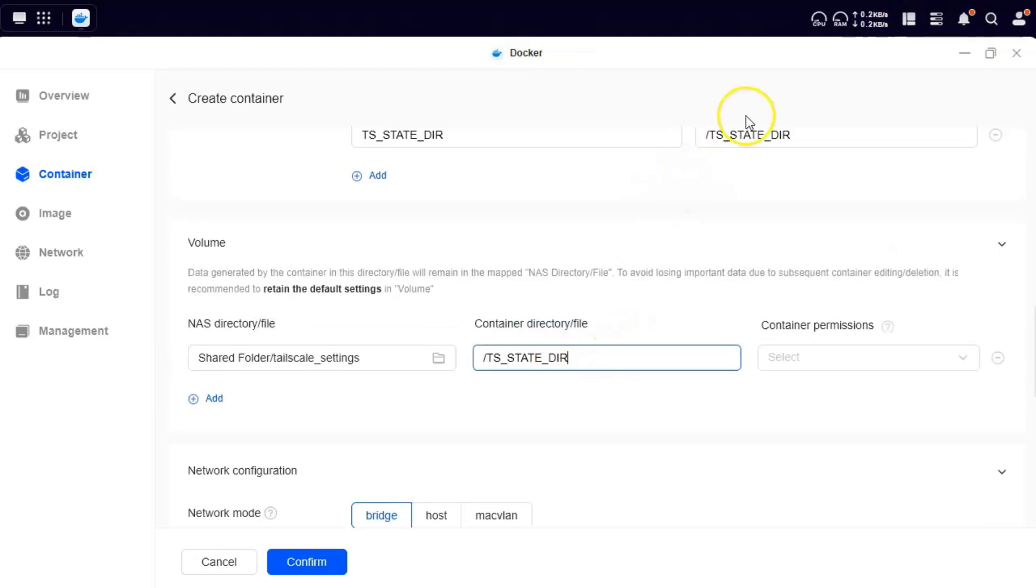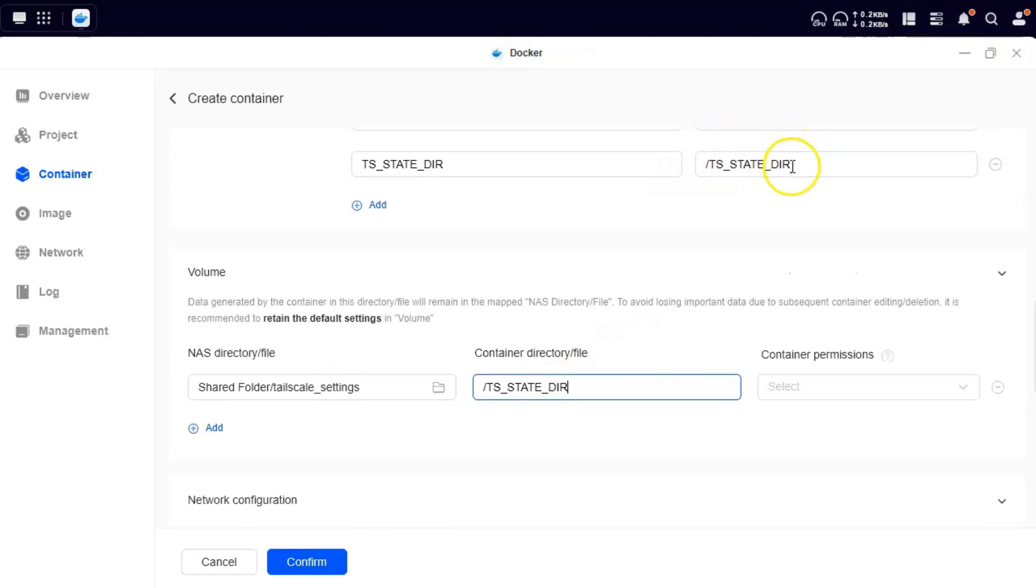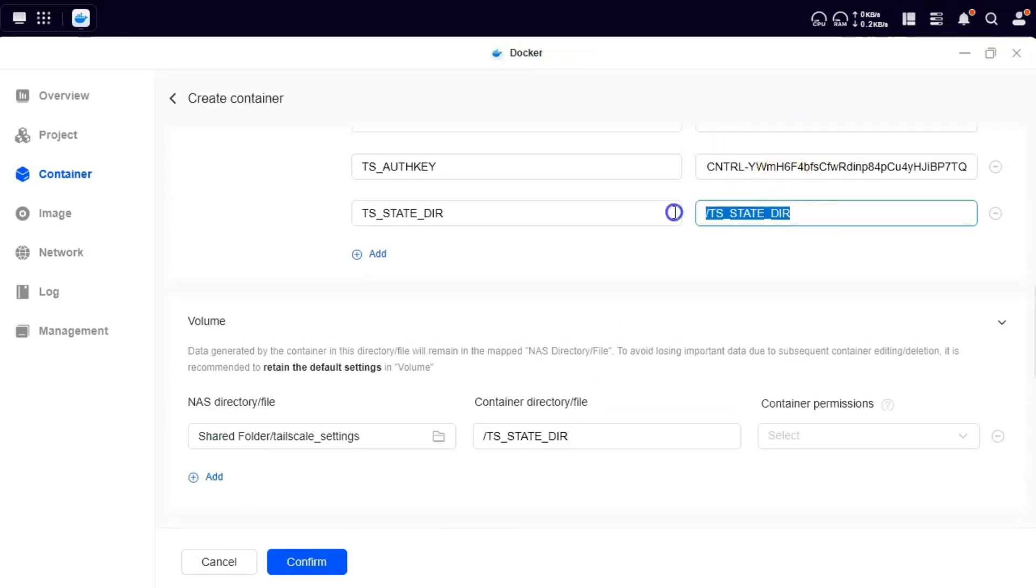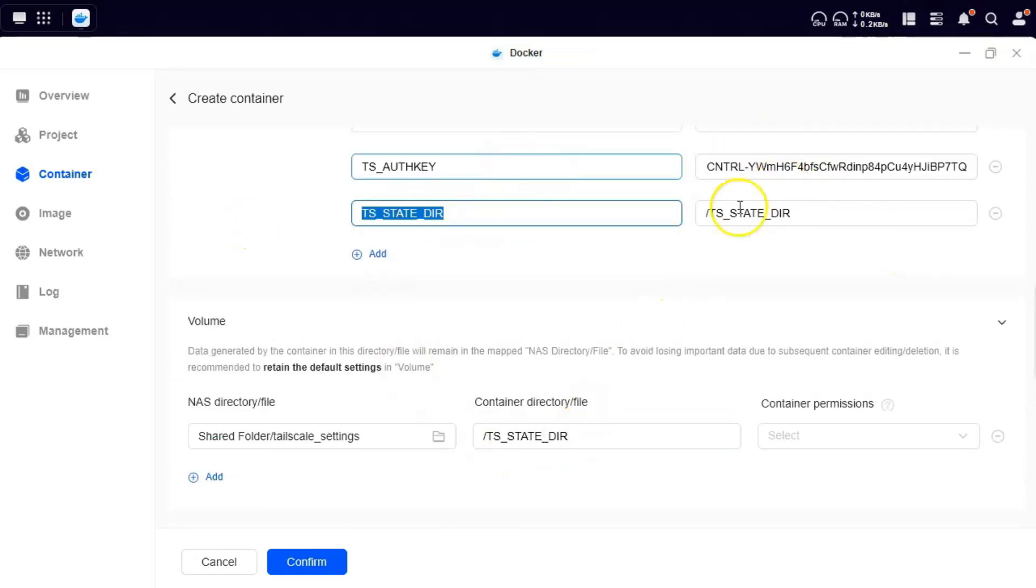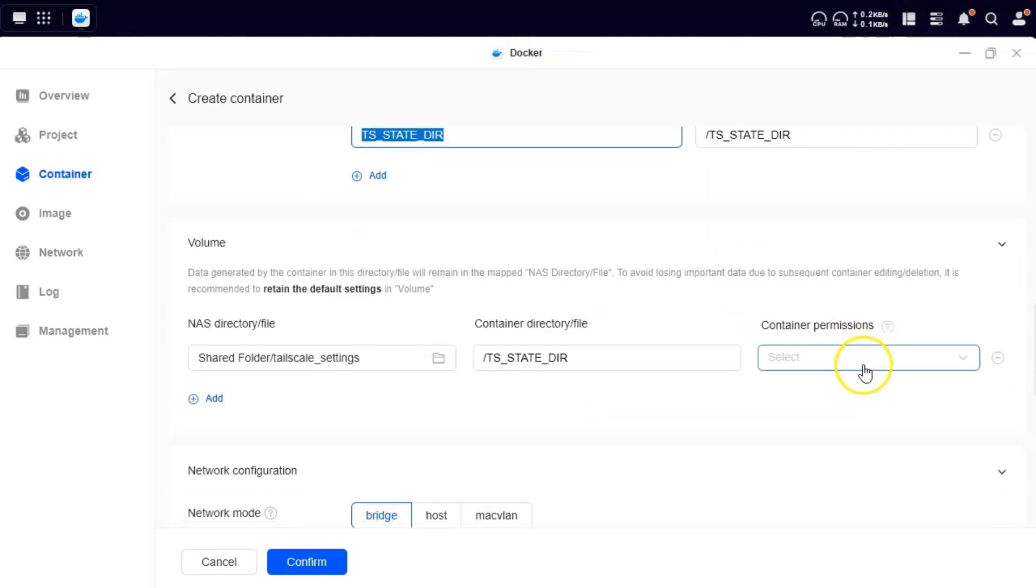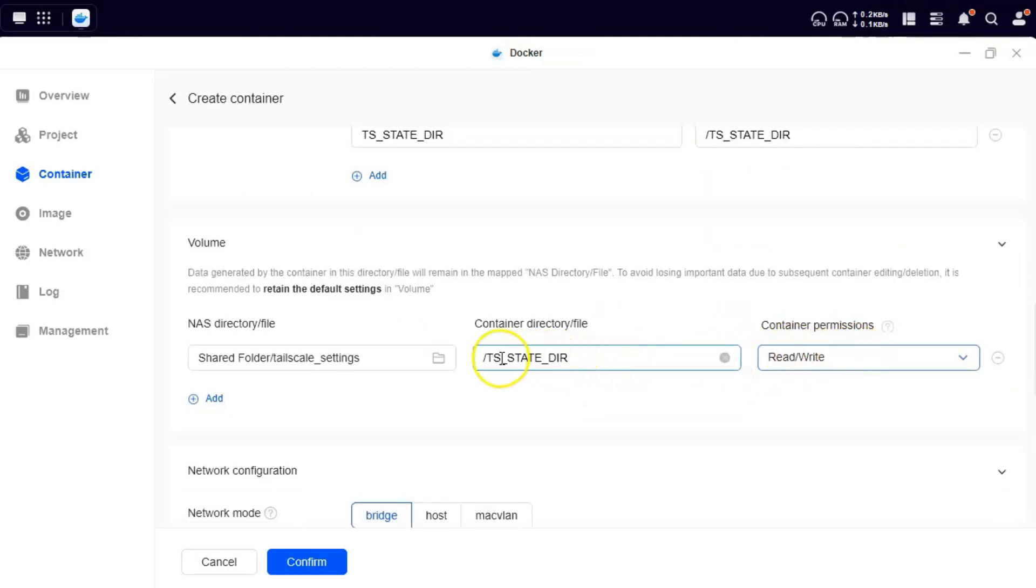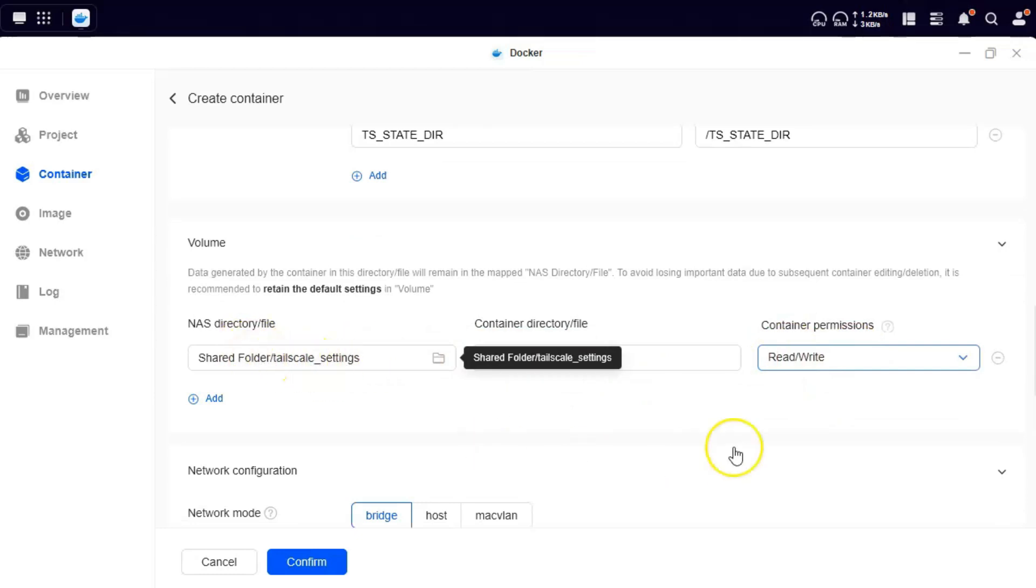And this is the directory that we had earlier specified here to hold our state of the container. And the permission is of course read-write because we want it to read and write both on this directory. This directory will have the settings.